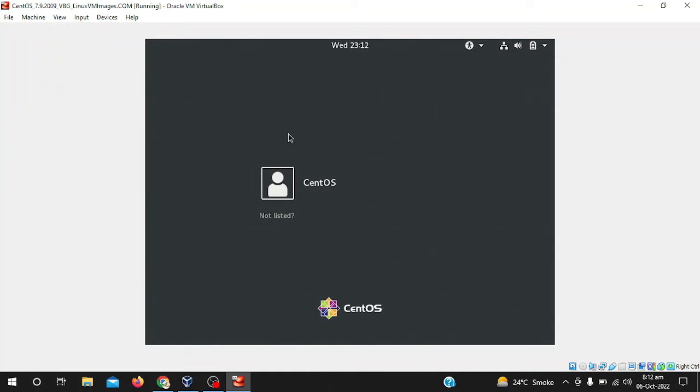First we have to go to our CentOS machine. I have installed CentOS on my VirtualBox. If you don't know how to install CentOS on VirtualBox with three or four steps, you can simply watch my video, link is available in the description.